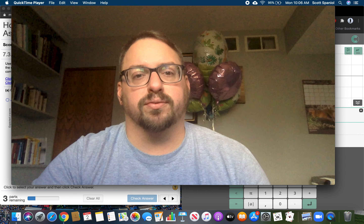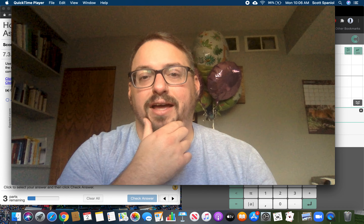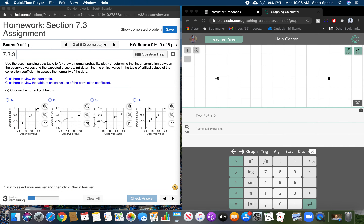We're going to run through some of the problems from sections 7.3, 8.1, and 8.2 that MyMathLab popped up. Here is the first problem that came up — this is problem 3 from section 7.3. It says: use the accompanying data table to draw a normal probability plot, determine the linear correlation between the observed values and the expected z-scores, and then determine the critical value in the table of critical values of correlation.